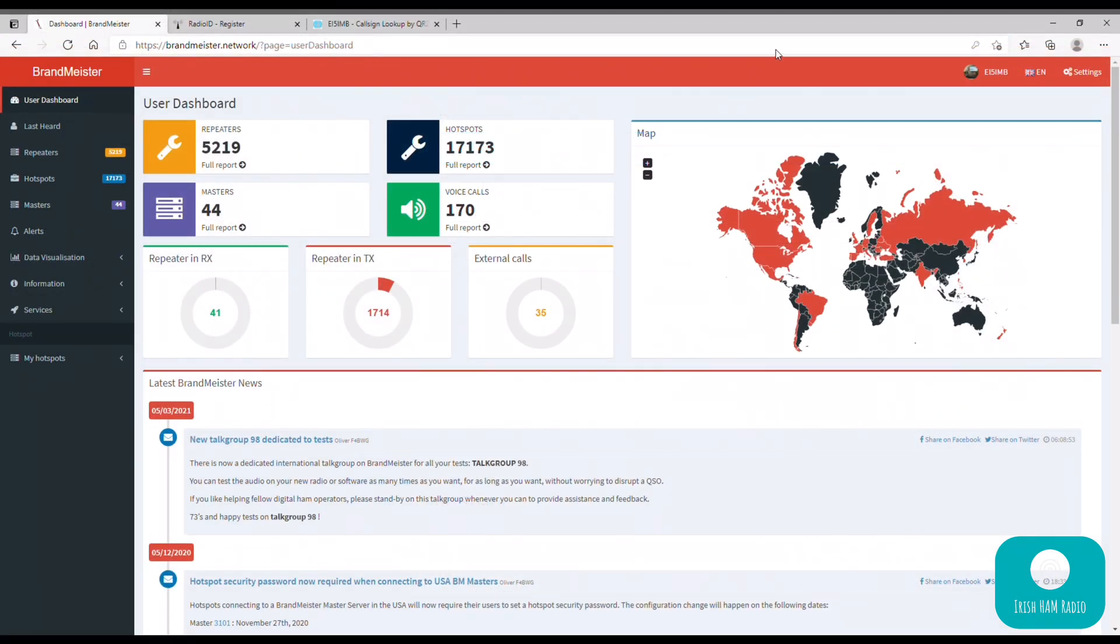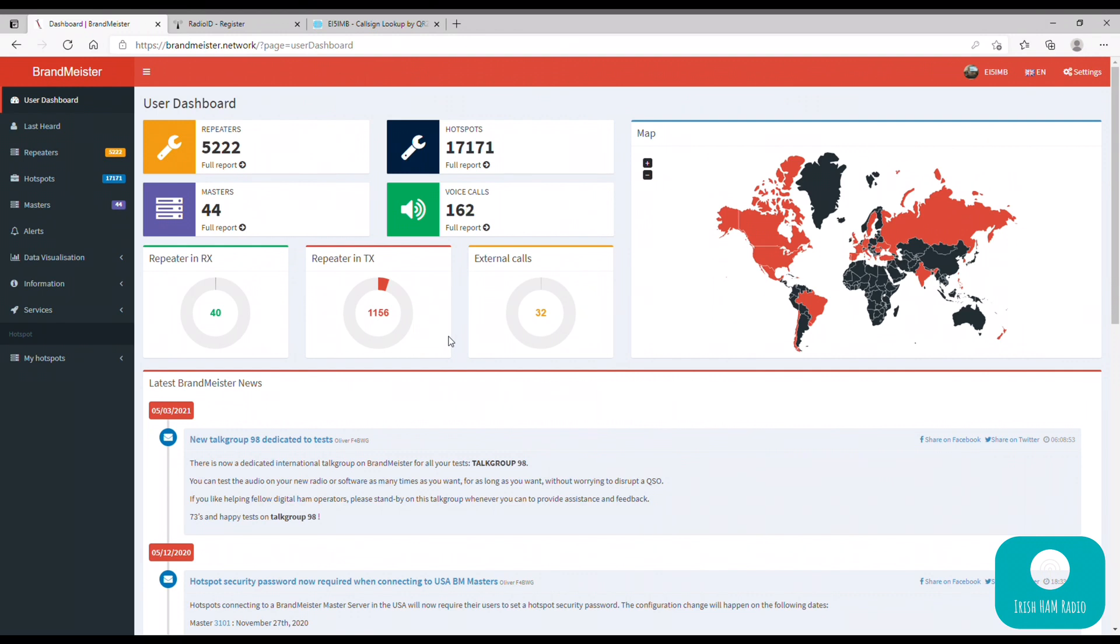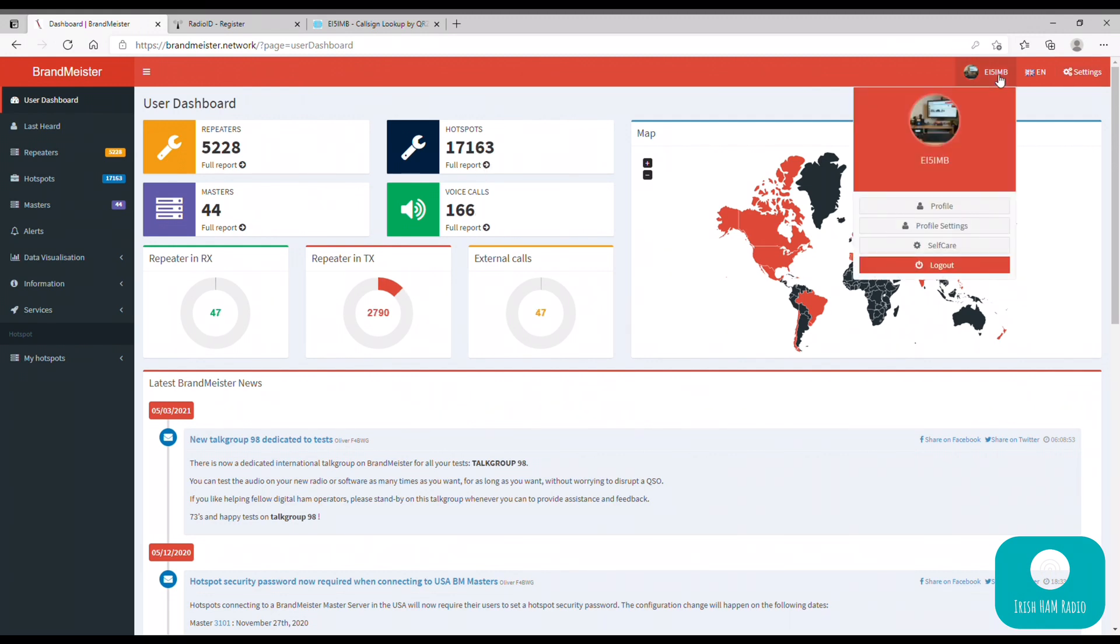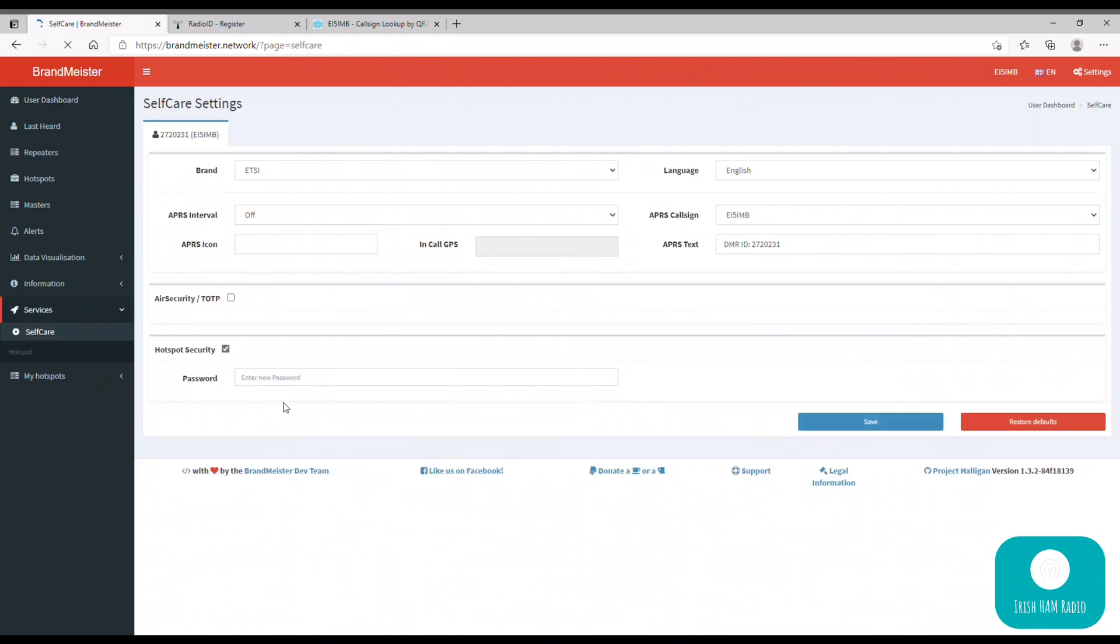Okay, so you've got your DMR ID, you've registered with Brandmeister and everything is up and running on both of those things. So when you log into your Brandmeister account, this is the screen you should be shown, sort of a general screen showing hotspots online and repeaters and voice calls ongoing and a map of the world there where DMR is active. Okay, so what we need to do now is click on our call sign up in the top right and we have to go to the self-care area.